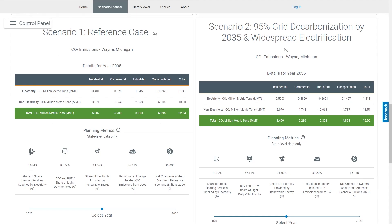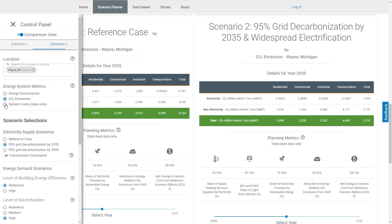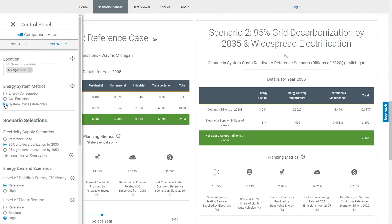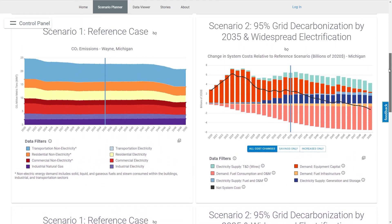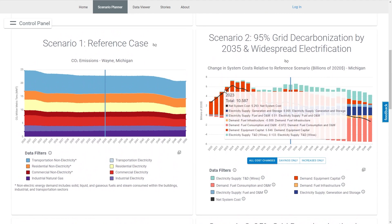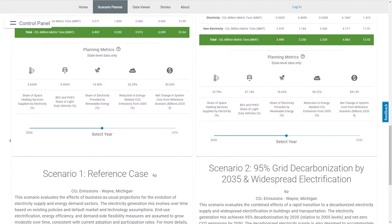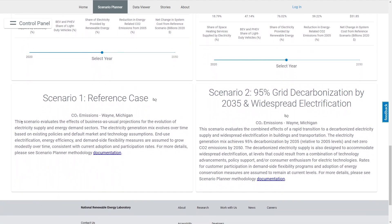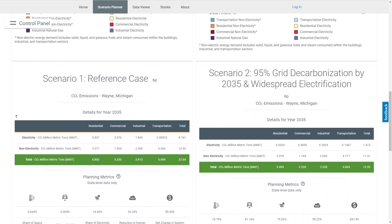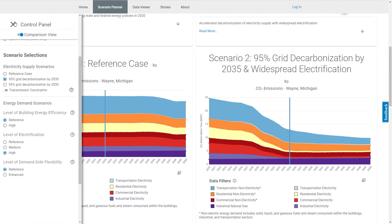By selecting a new planning metric, the user can explore changes in system costs at the state level to see trade-offs between investments and savings that Michigan may realize under this scenario. A summary description of the selected scenario is available at the bottom of the page. You can then compare this decarbonization scenario to a reference case or any other scenario you'd like.